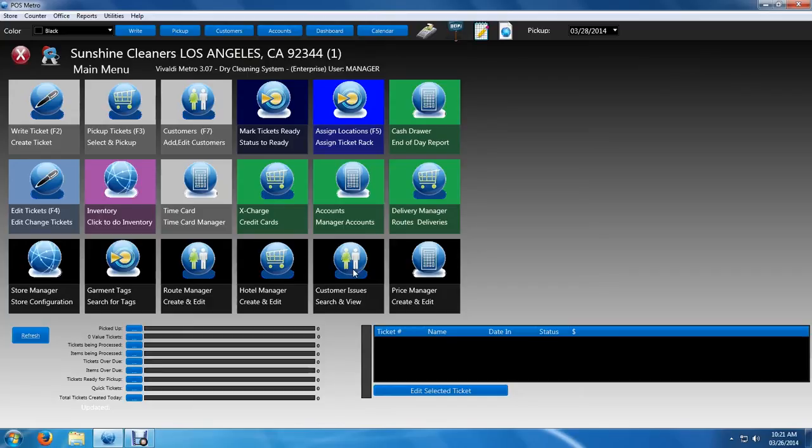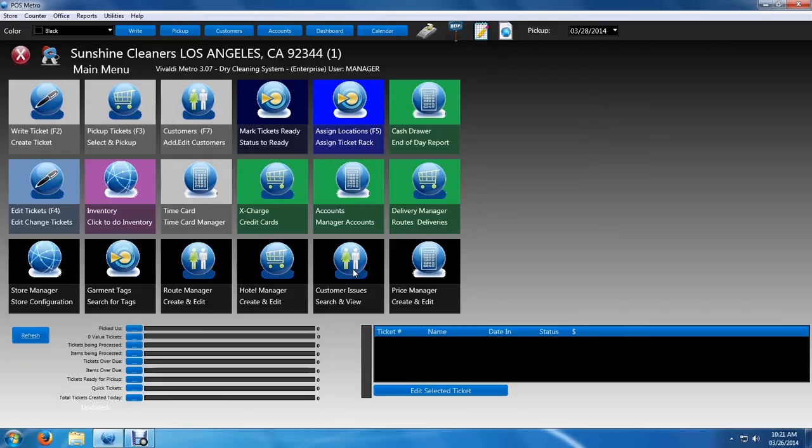Hello and welcome to the first tutorial and probably the most popular video for Vivaldi Metro 8, a cloud-based and local client-based dry cleaning software. In this video I'll show you the most popular module of the software, obviously being how to write a ticket. The tutorial will actually be a little bit long so we'll be divided into two videos.